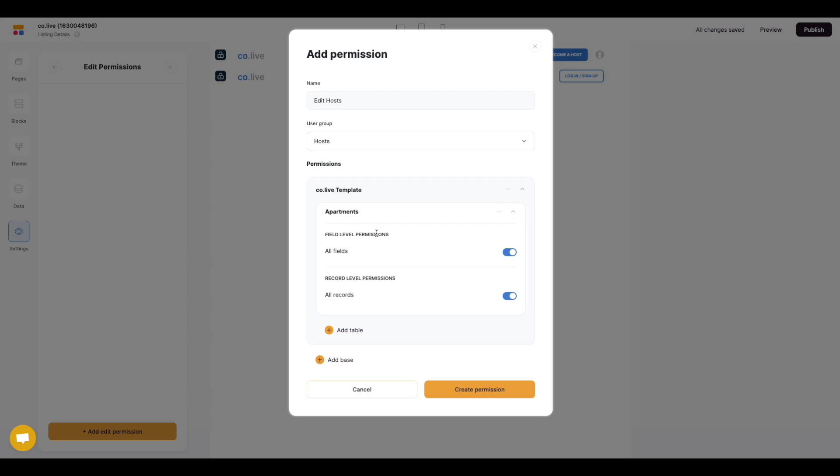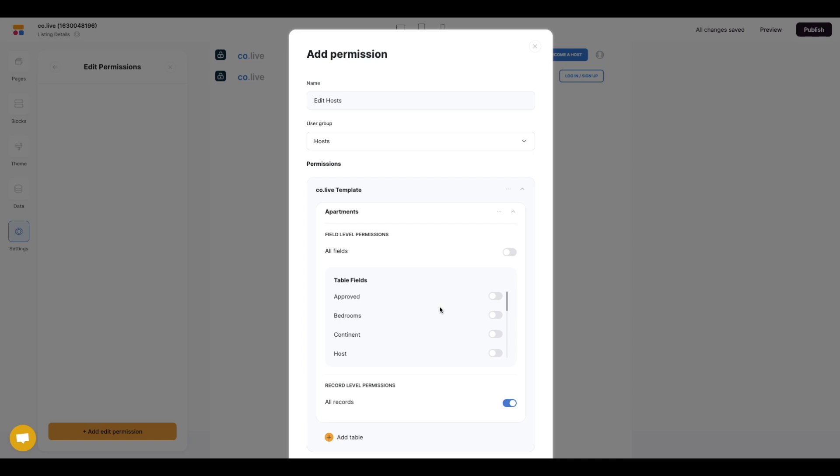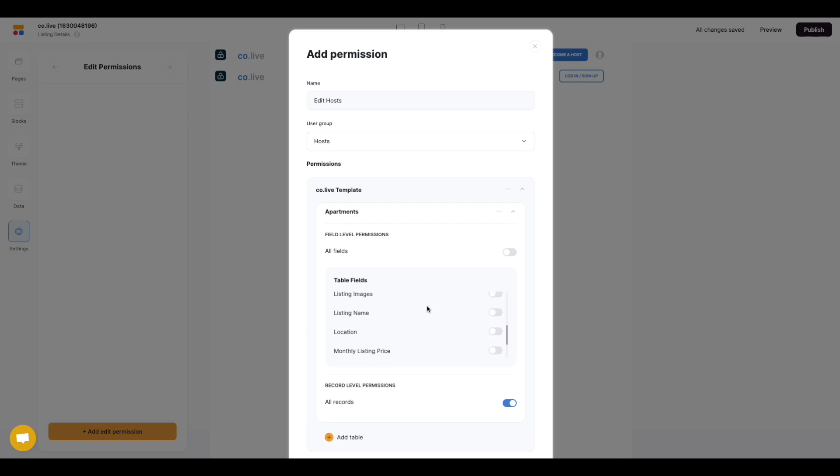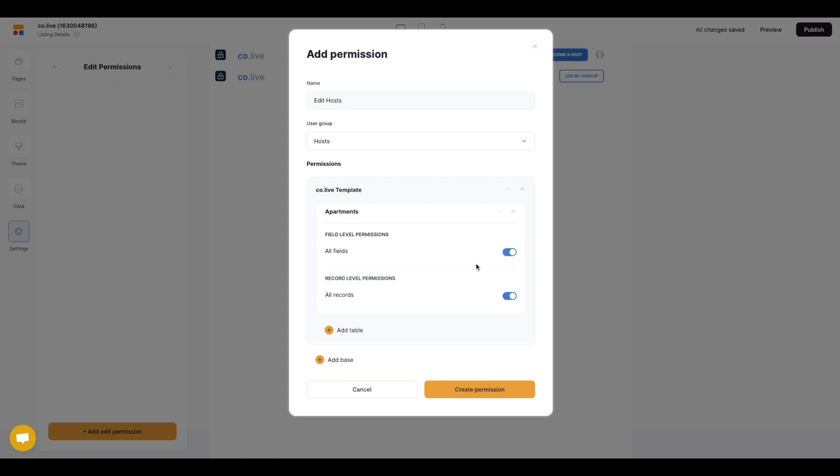So at this stage we have all the different fields that we can apply the edit permissions to for the hosts. As you can see if I click on the toggle I've got the granular options to define each particular field and which ones I want the host to be able to have access to edit. In this example I'm going to let them access them all and edit them all.